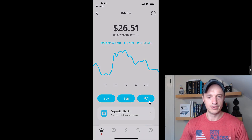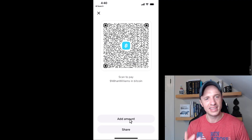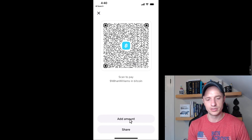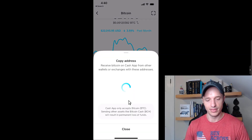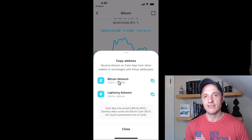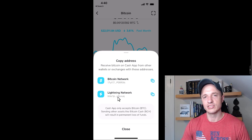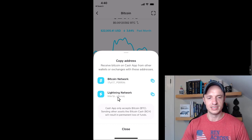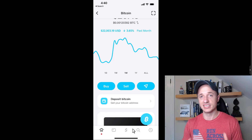For receiving, tapping receive Bitcoin generates a QR code that appears to only work with other Cash App users. If you want to receive from outside Cash App, scroll down to deposit Bitcoin and tap that. You'll get a standard Bitcoin address and also a Lightning network address. You can send Bitcoin to the on-chain address or use the Lightning address for a Lightning transaction — however you normally would receive Bitcoin.